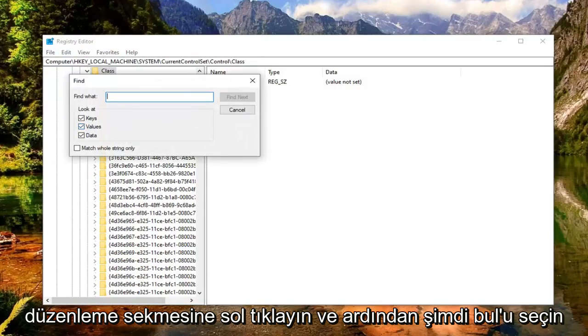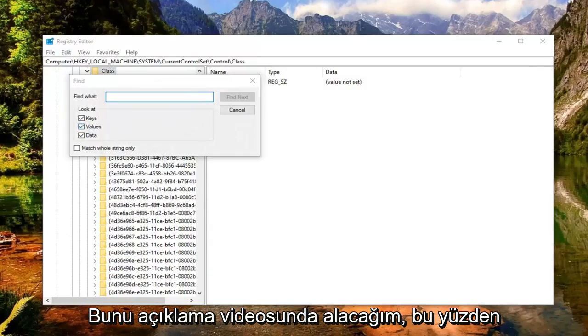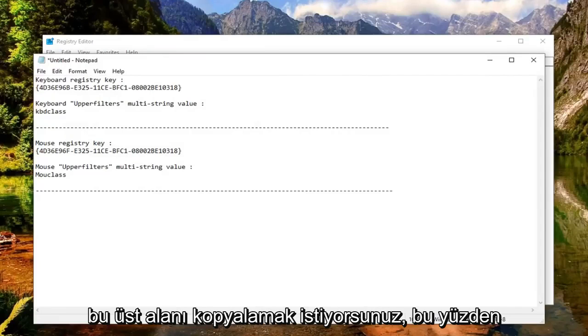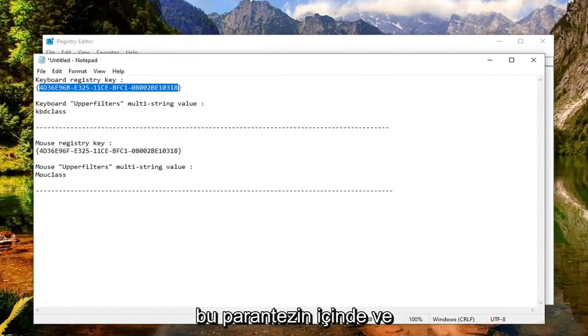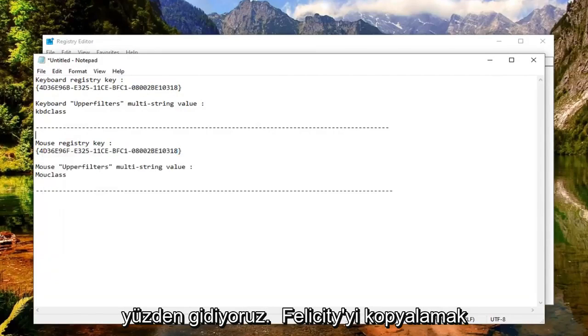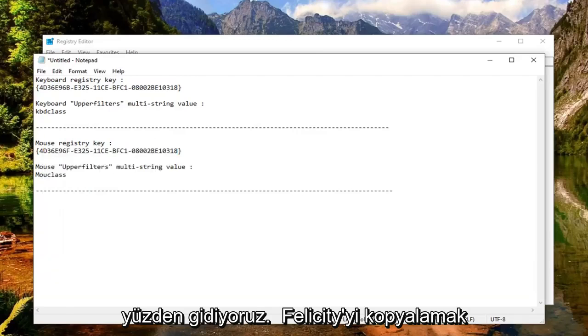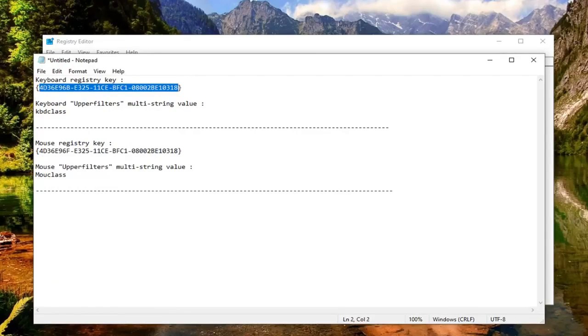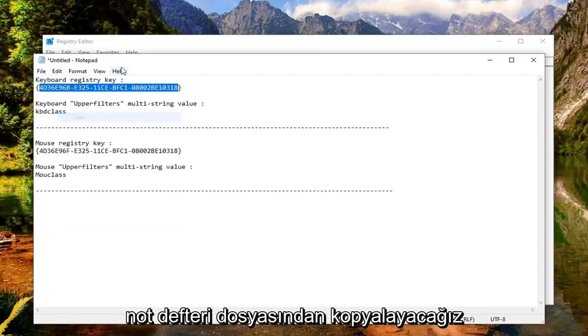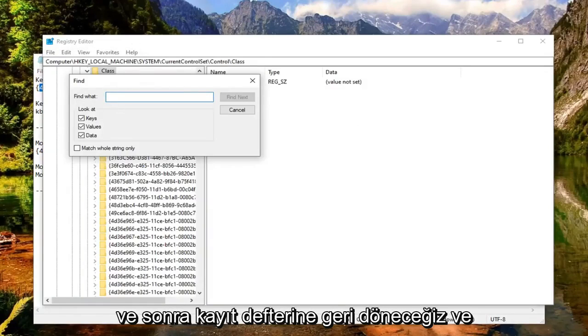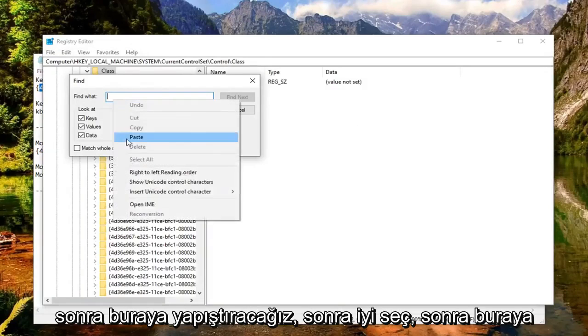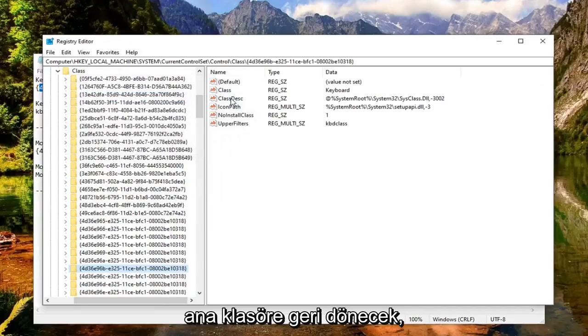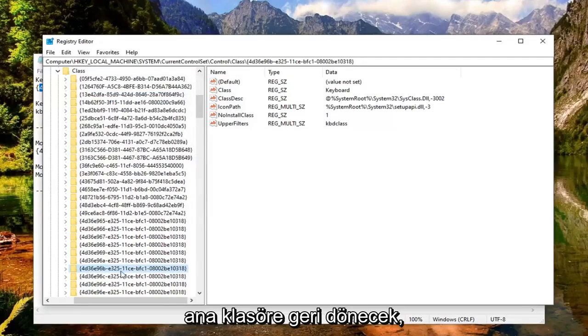And then select find. Now I'm going to have this in the description of the video. So if you're having an issue with your keyboard, you want to copy this top area, so this inside of these brackets. And if you're using a mouse, you want to copy this information. So we're going to copy, let's just say for the keyboard first. So we're going to just go copy this out of the notepad file. And then go back in the registry and then we're going to just paste it in here. Select find next. Should come back with a folder over here.